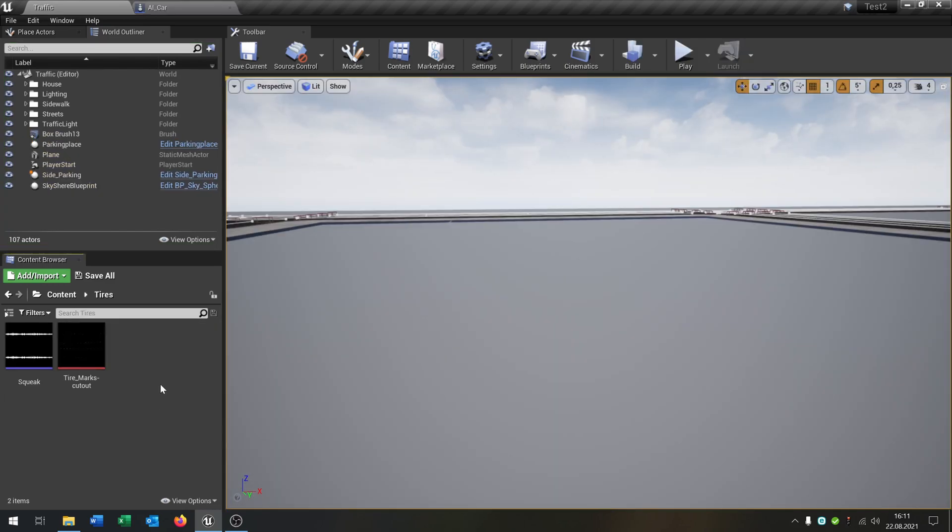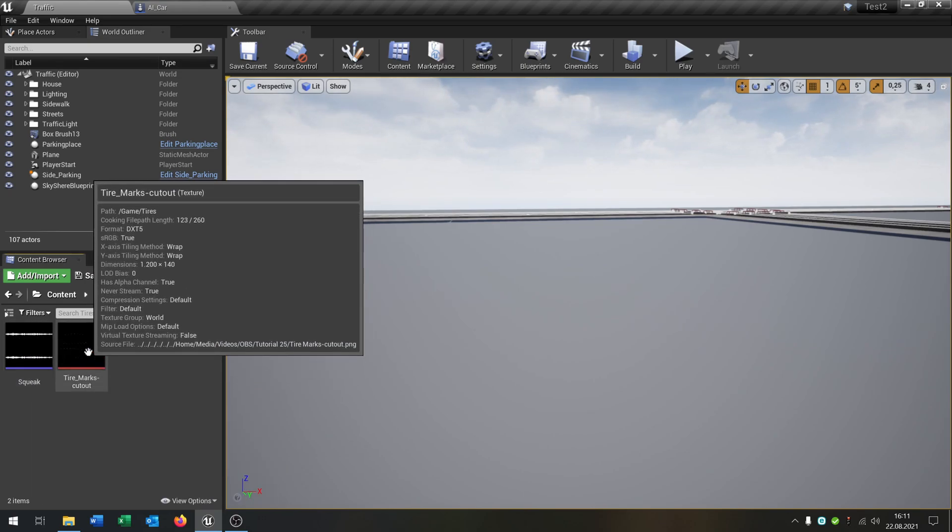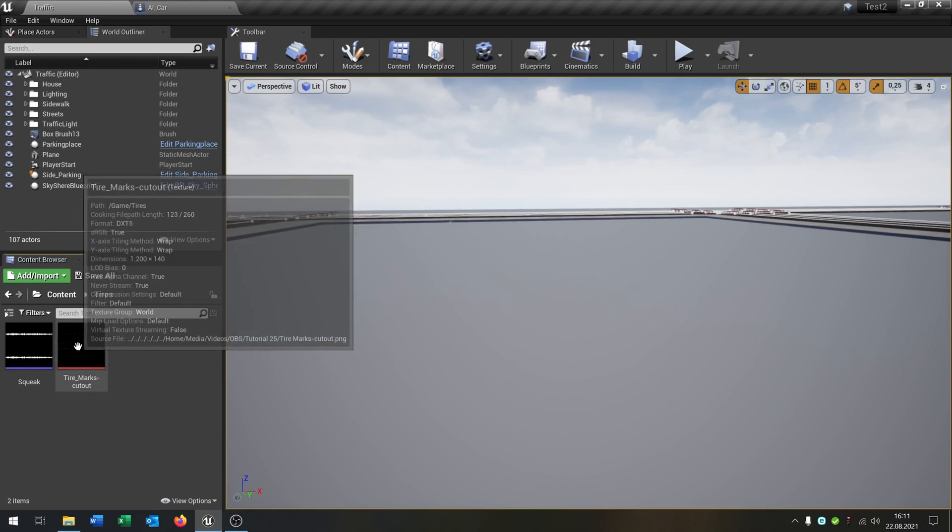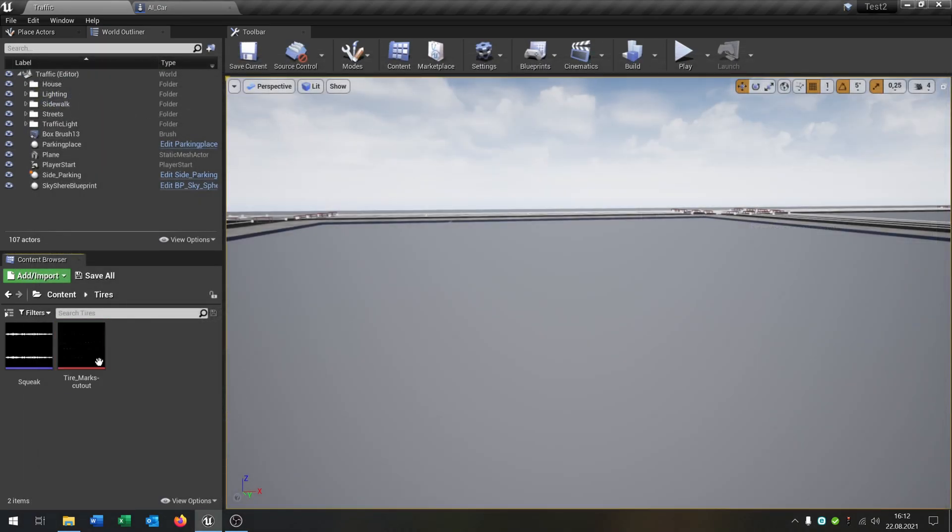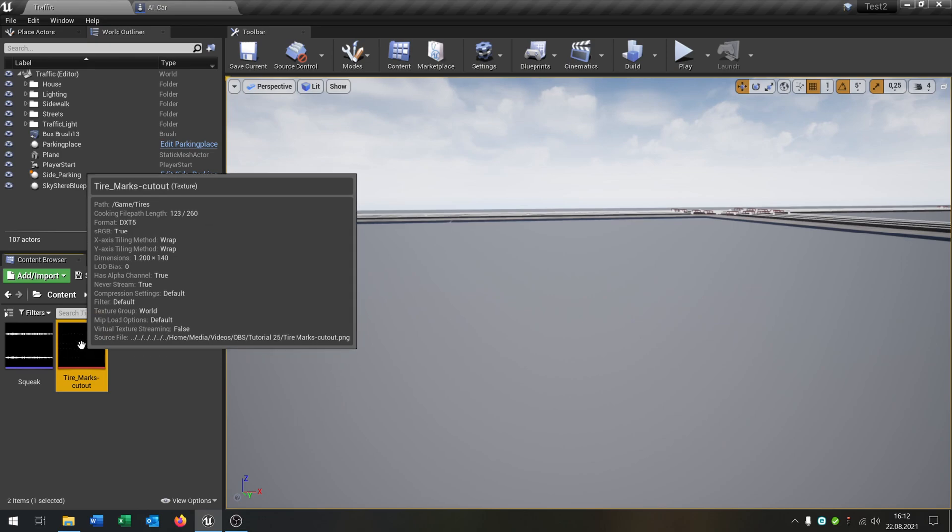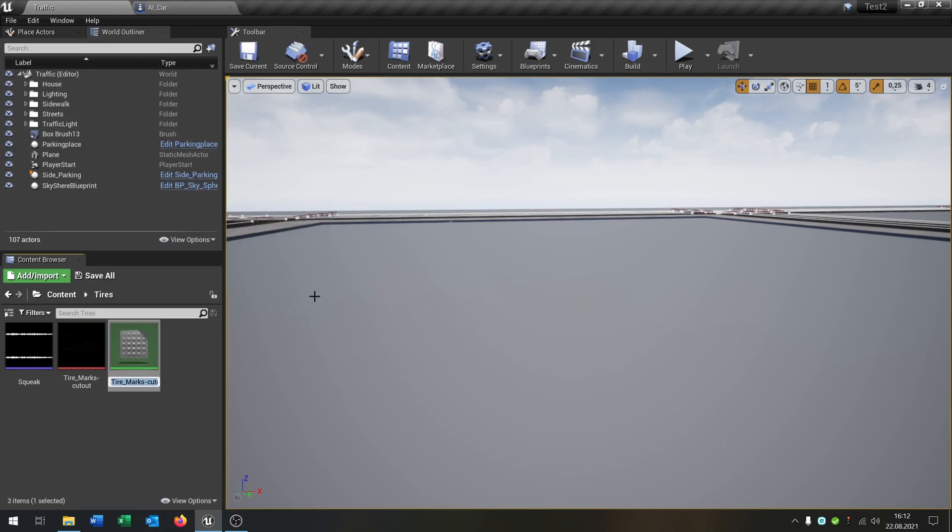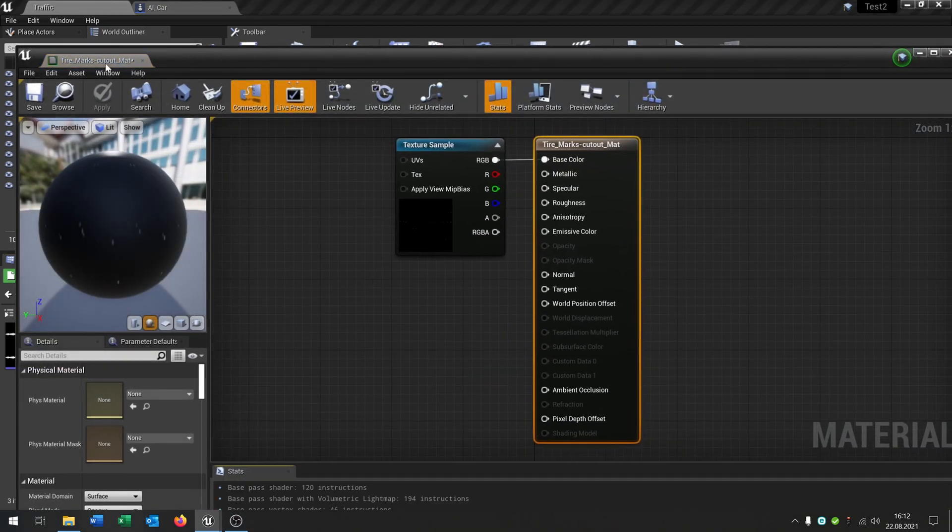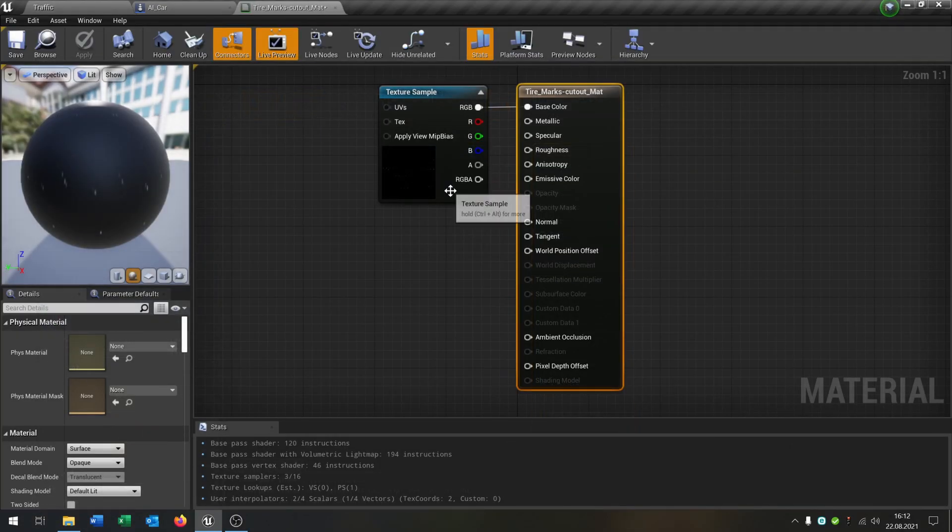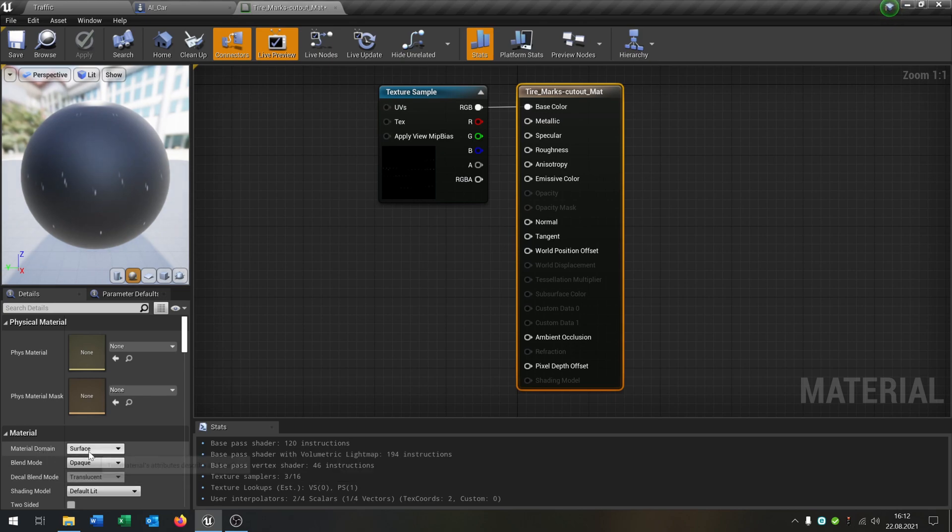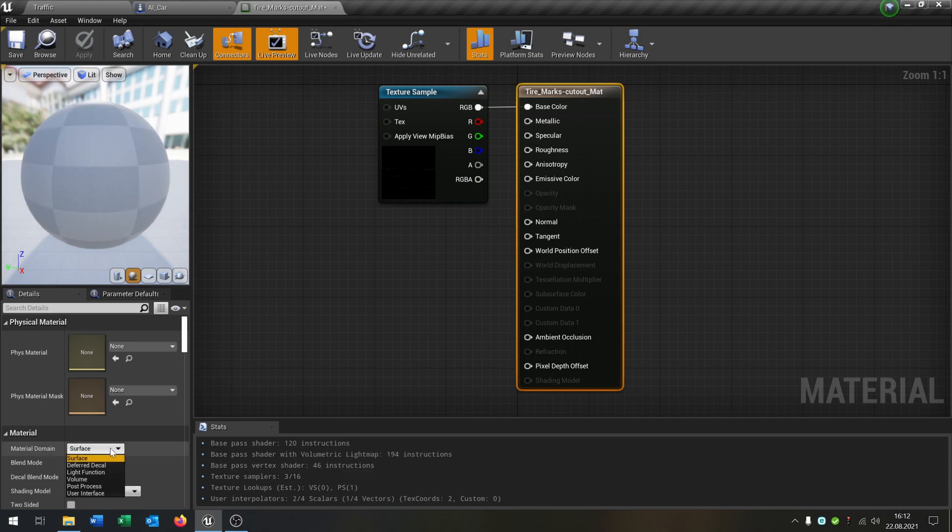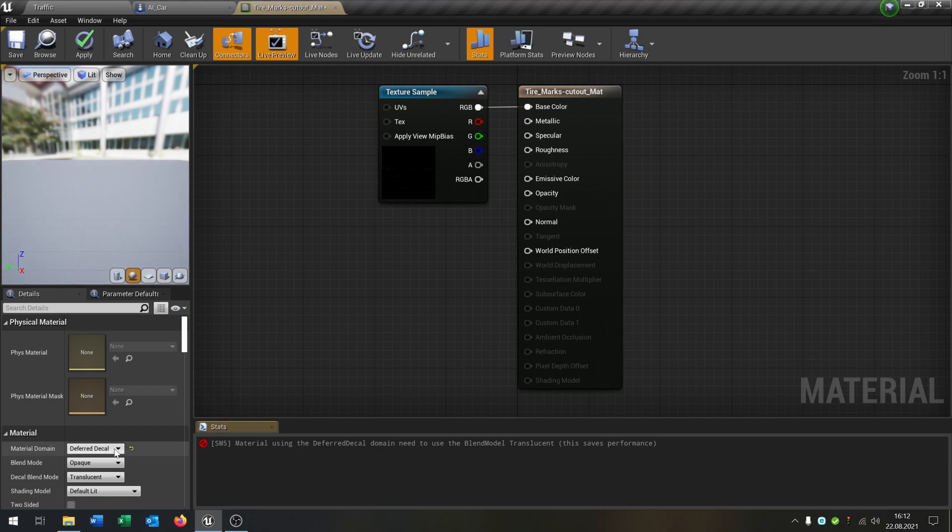First of all, we need a material for this. We have the screeching sound like this and we have the tire marks, which is just a texture. Right click, create material, and then we open this up. We have to change a few things here. The first thing is material domain, which in this case is deferred decal. The blend mode is translucent.